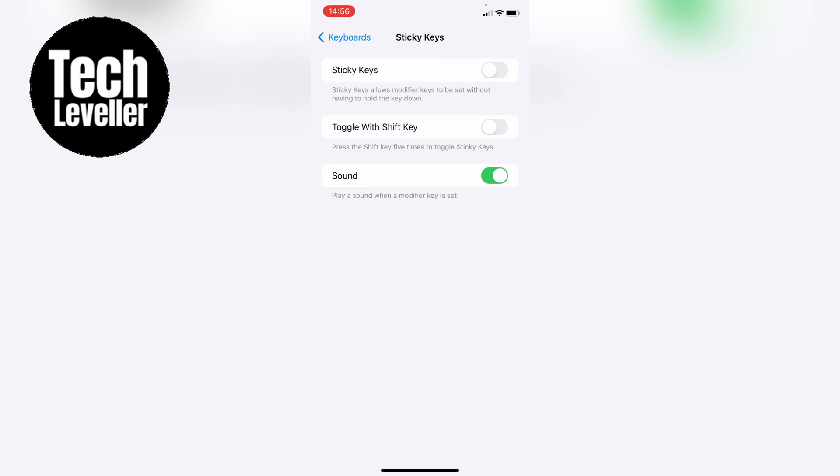and the top toggle here, Sticky Keys. If yours is on like that and you want to turn it off, you want to toggle it so it's greyed out. If it's turned to green like that, Sticky Keys are enabled,